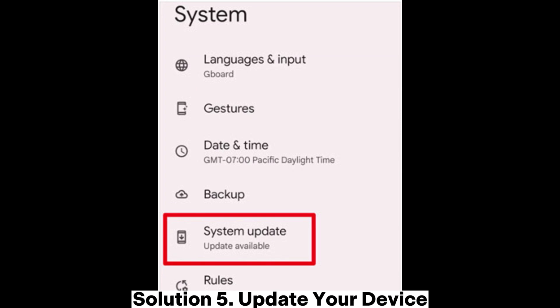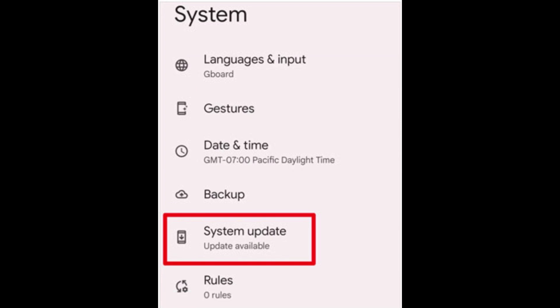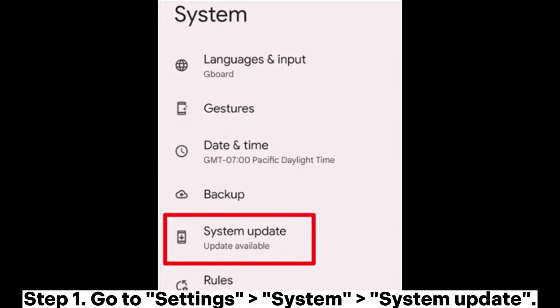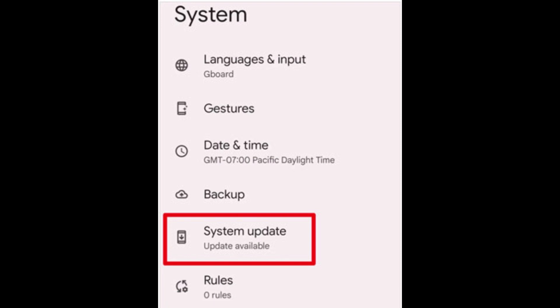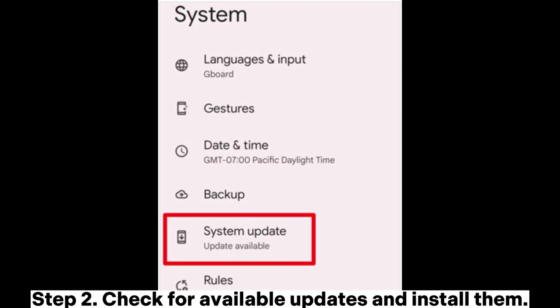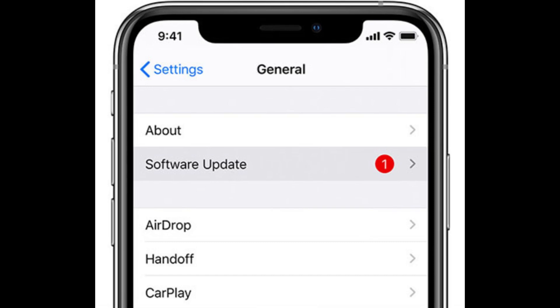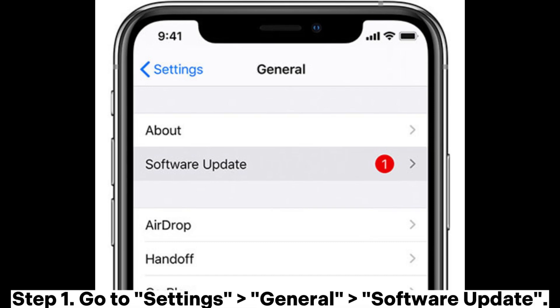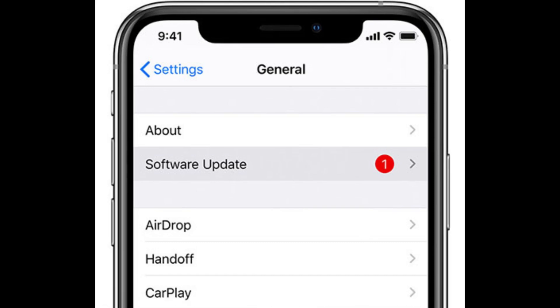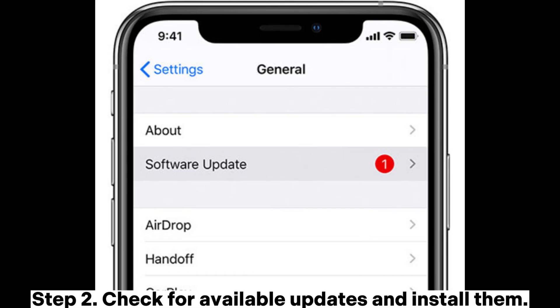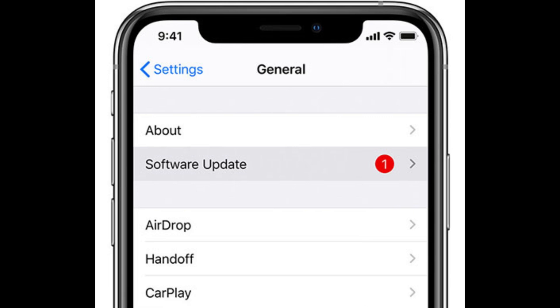Solution 5: Update your device. Android: Step 1 - Go to Settings, System, then System Update. Step 2 - Check for available updates and install them. iPhone: Step 1 - Go to Settings, General, then Software Update. Step 2 - Check for available updates and install them.